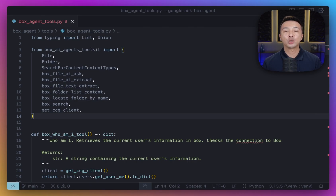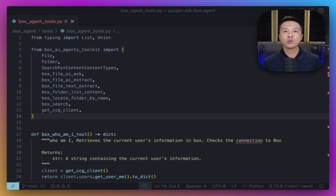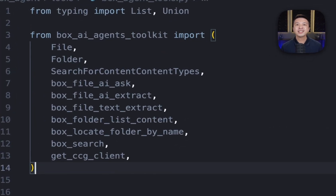We're also going to show you how we can extract structured data using Box's AI capabilities. Now, let's dive into building the tools layer. Tools are the absolute foundation of any ADK agent. Think of them as a bridge that connects your agent to external systems like Box. Let's take a look at how we can create some Box-specific tools. First, we have the imports — we're bringing in several components from the Box AI agents toolkit, which are pre-built functions that simplify our interactions with the Box API.